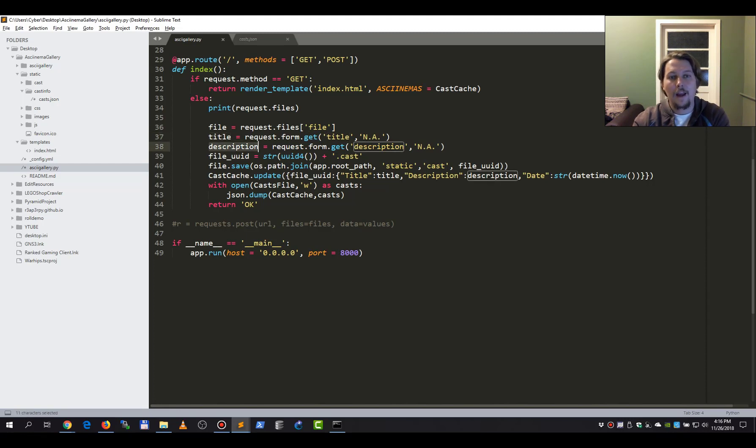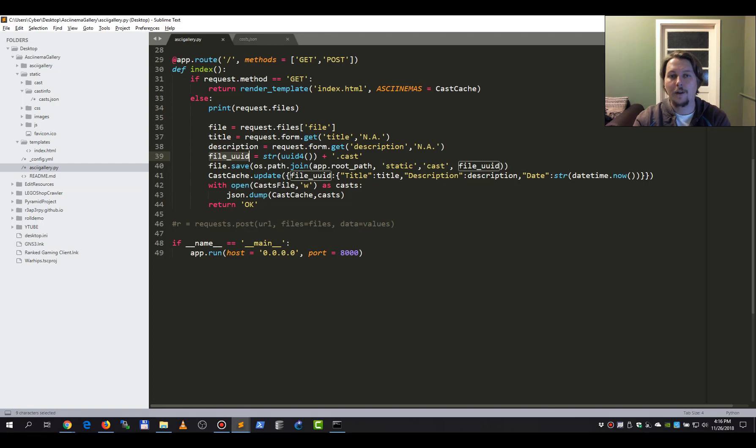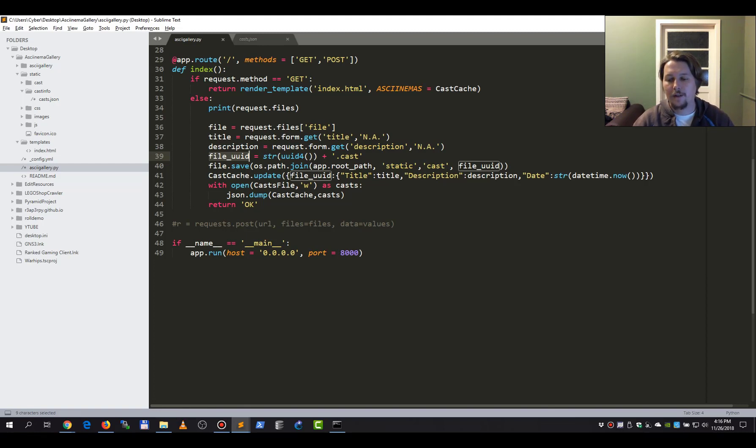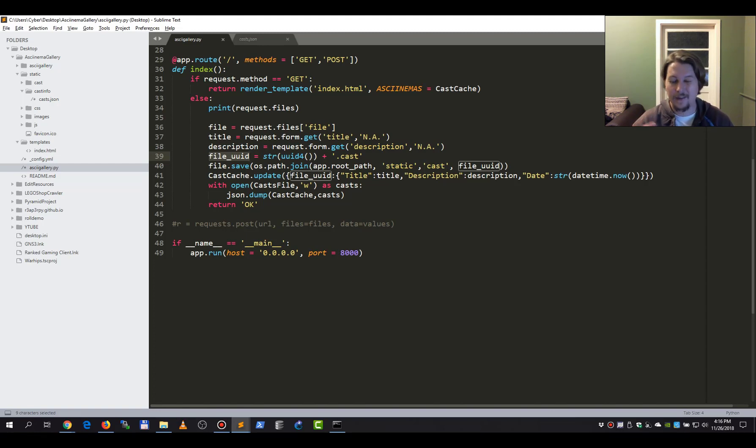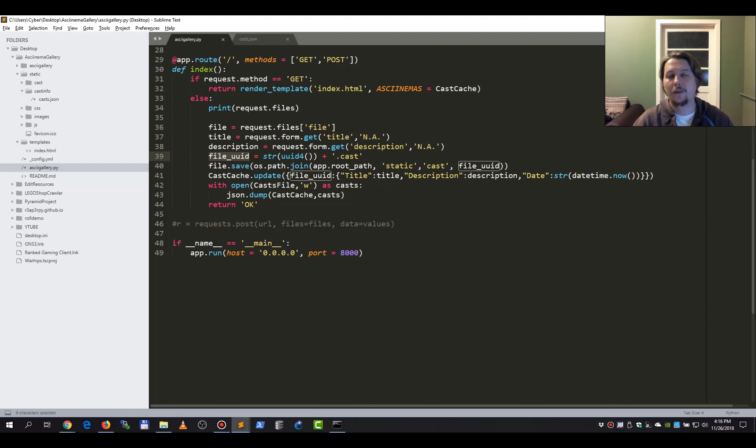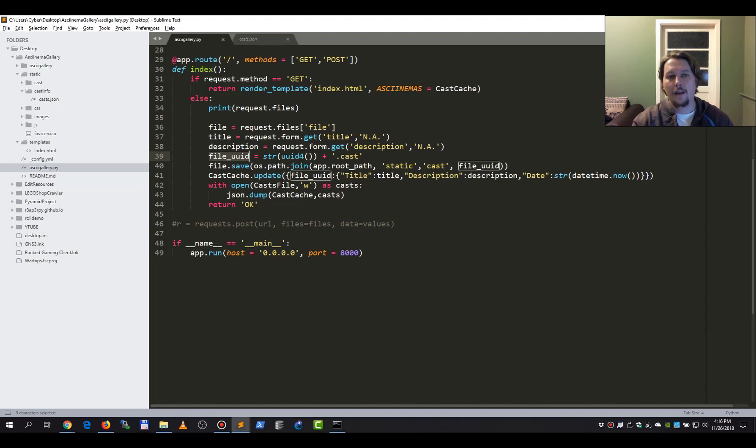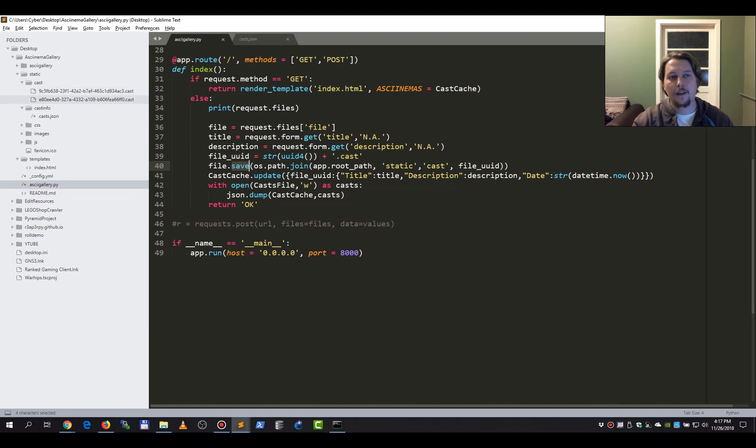And this is going to be a file UID because we would like to make sure that if someone wants to record or upload something with the same name but different content, they can also upload it. So we will generate a random UID for that, and we will call the save function.